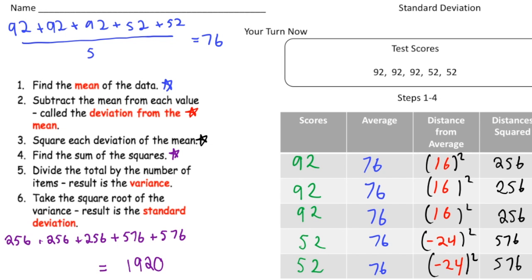Welcome back. Let's go through the standard deviation problem. I've color-coordinated the steps. Step one — find the mean: add up the five numbers and divide by five to get 76, same as the last problem. Step two — subtract the mean from each value: 92 minus 76 is 16, 52 minus 76 is negative 24. Step three — square each value: 16 squared is 256, negative 24 squared is 576. Step four — find the sum of the squares: I get 1920.